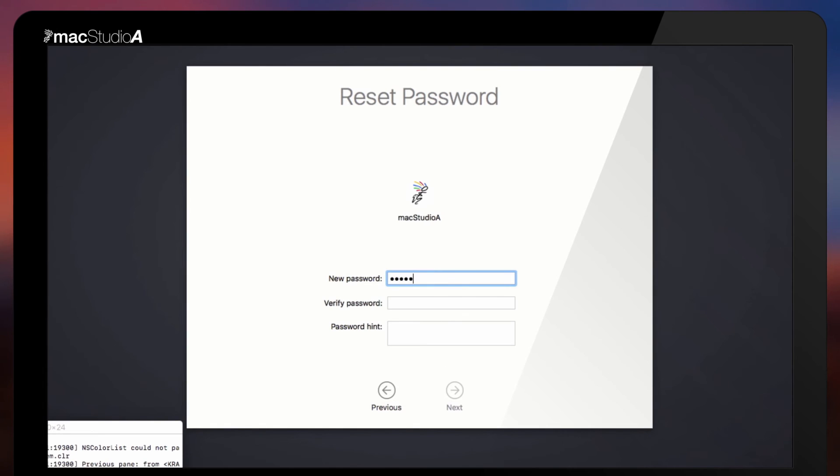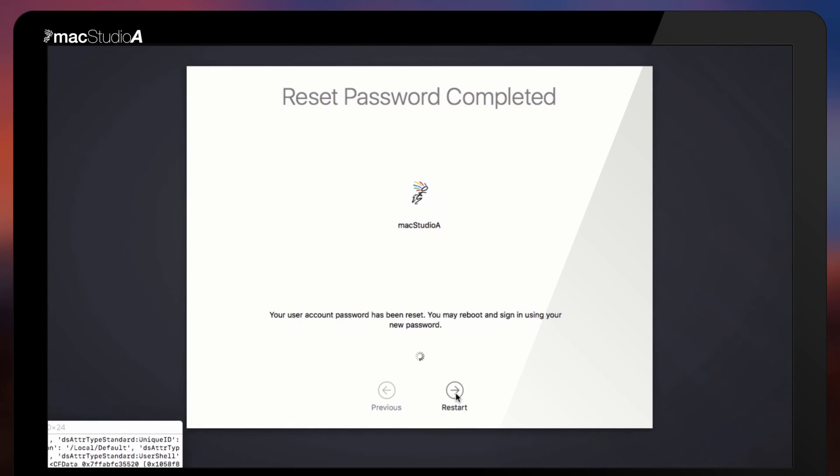Enter the new password of choice and a password hint if required. Then, click on the Next button to continue. And finally, click the Restart button to confirm.